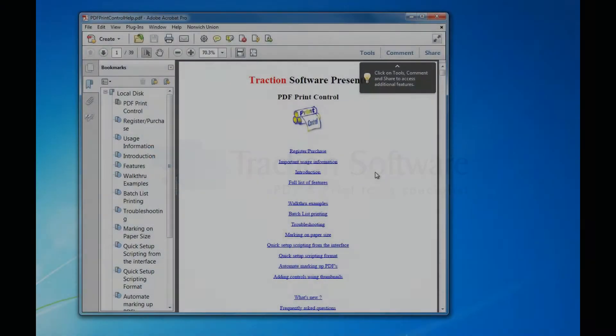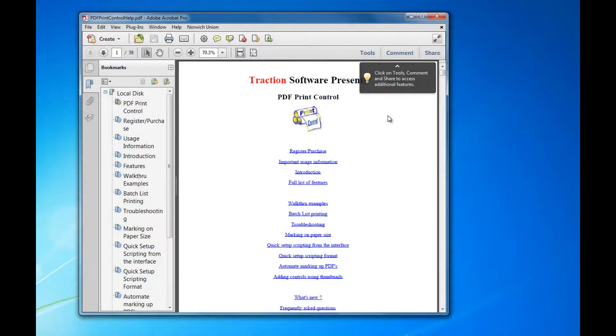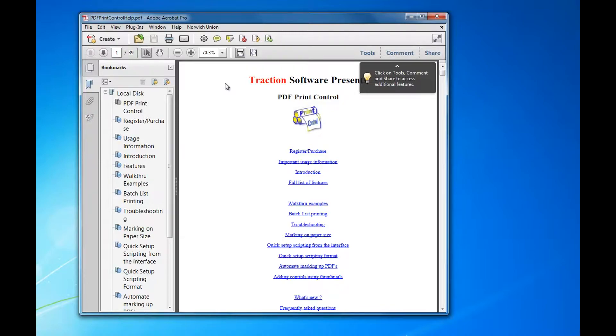How to print automatic trays using PDF Print Control. So I print page one to tray one, page two to tray two, page three to tray one, page four to tray two, etc. Now you need to load up Acrobat PDF.